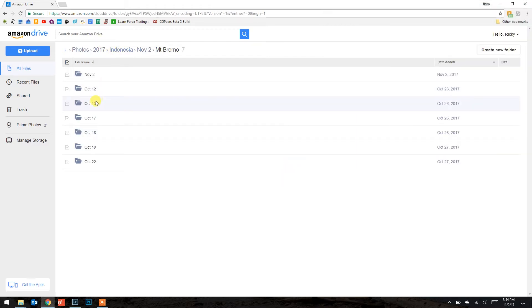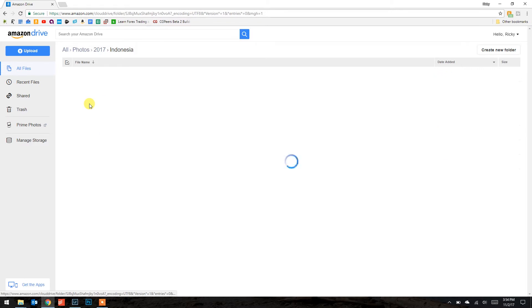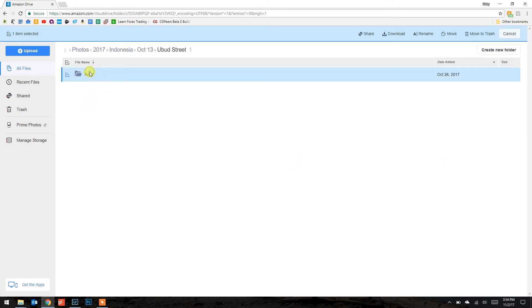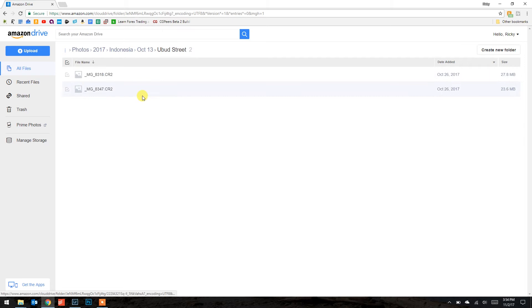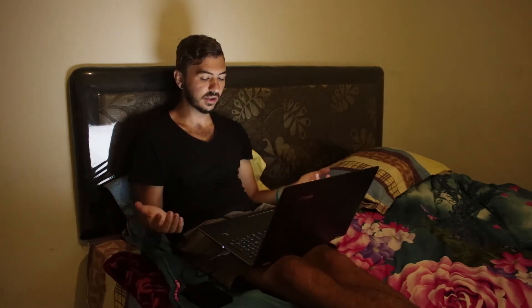As you can see if I go to another folder — this one is from Ubud — I have my raw folder and just two RAW files in there that I actually used. Once they're on Amazon Drive and on your external, you can access them easily from your external. And if anything happens to your external while traveling, or even at home — sometimes hard drives go bad — you'll always have a backup. Nothing's going to happen to the Amazon Drive; it's backed up ridiculously.